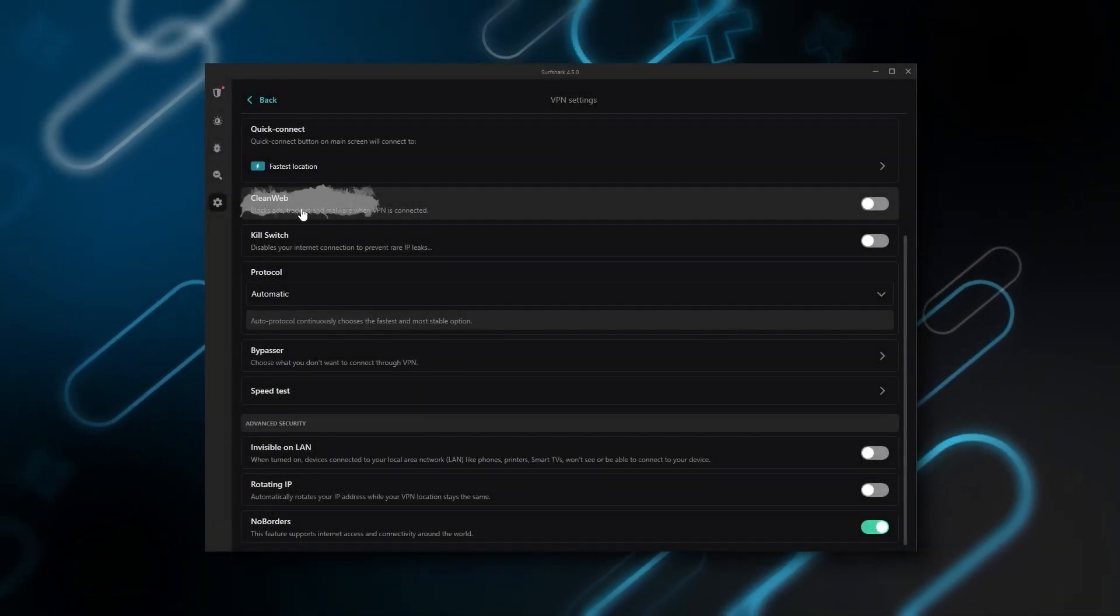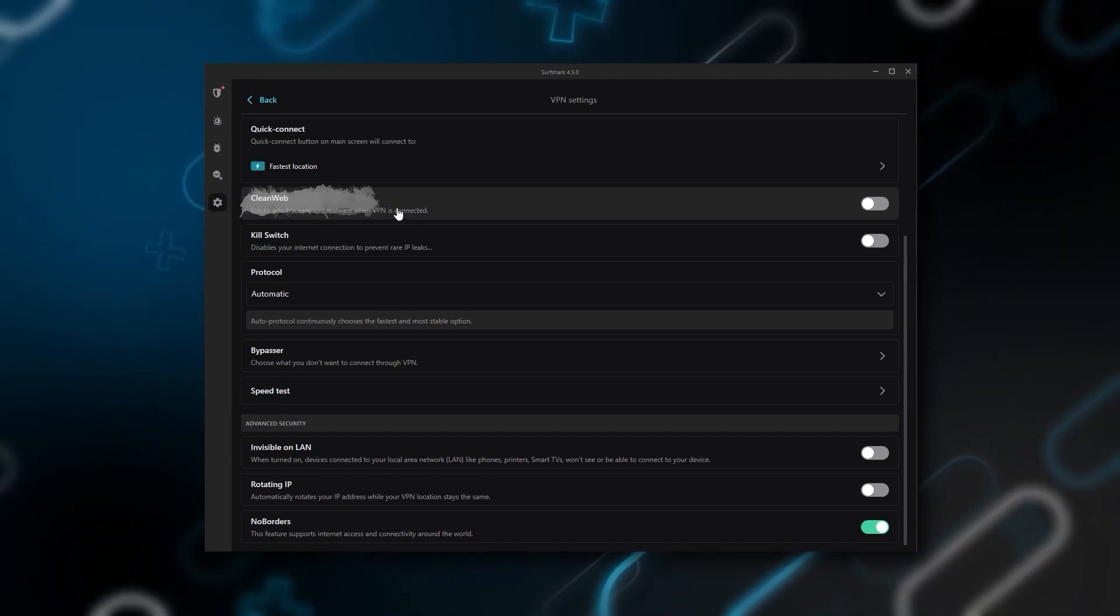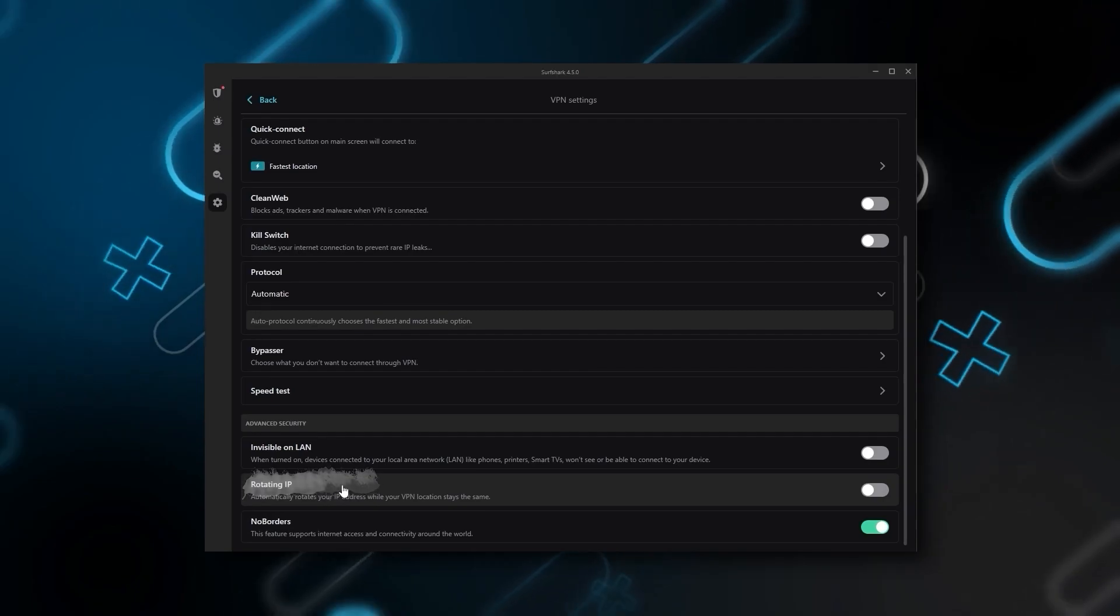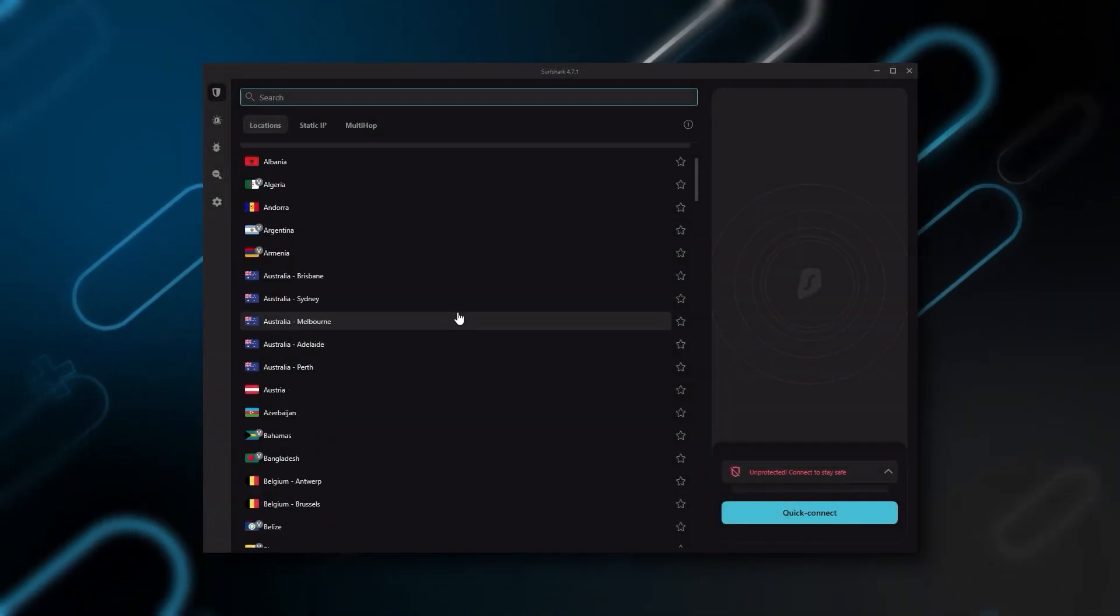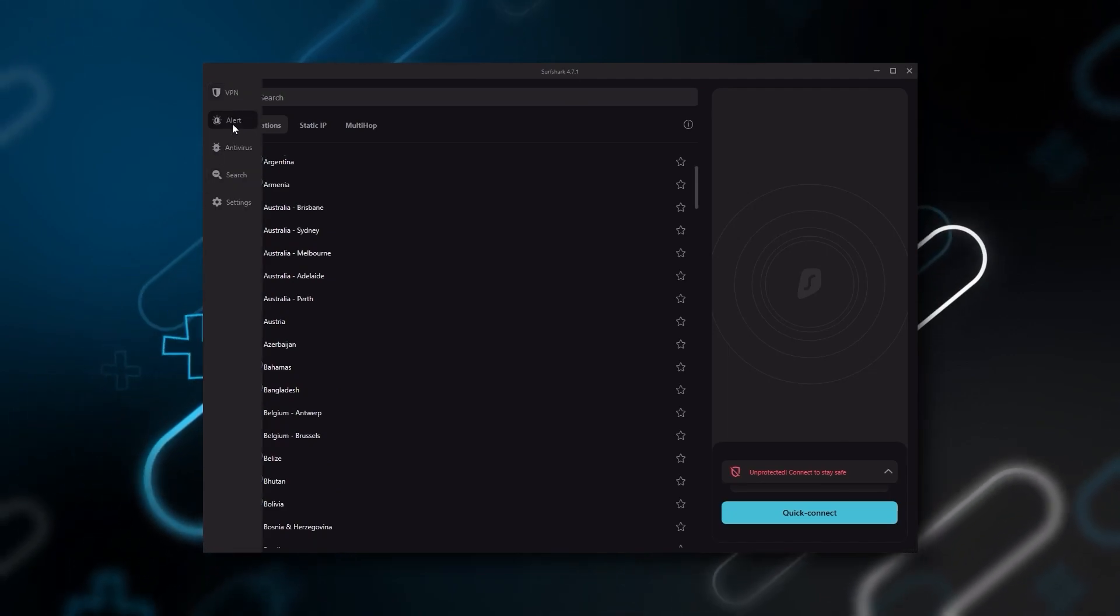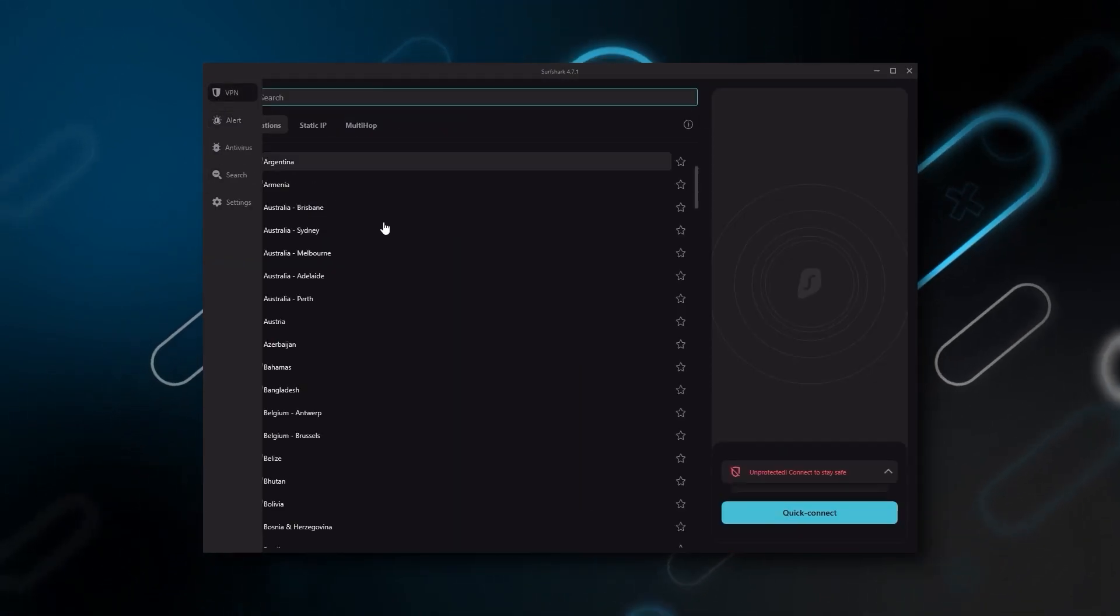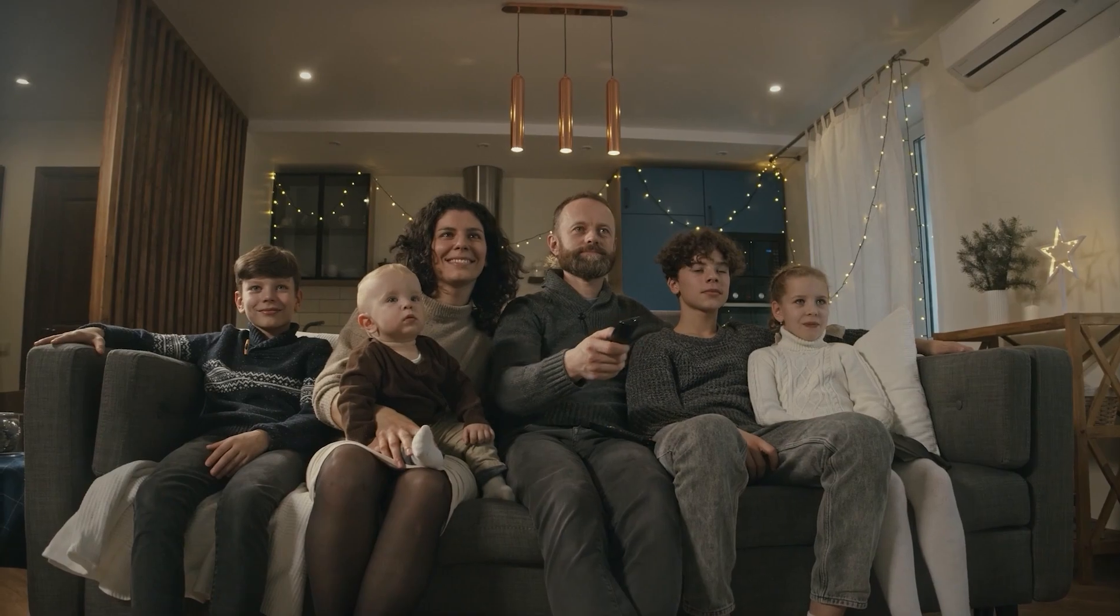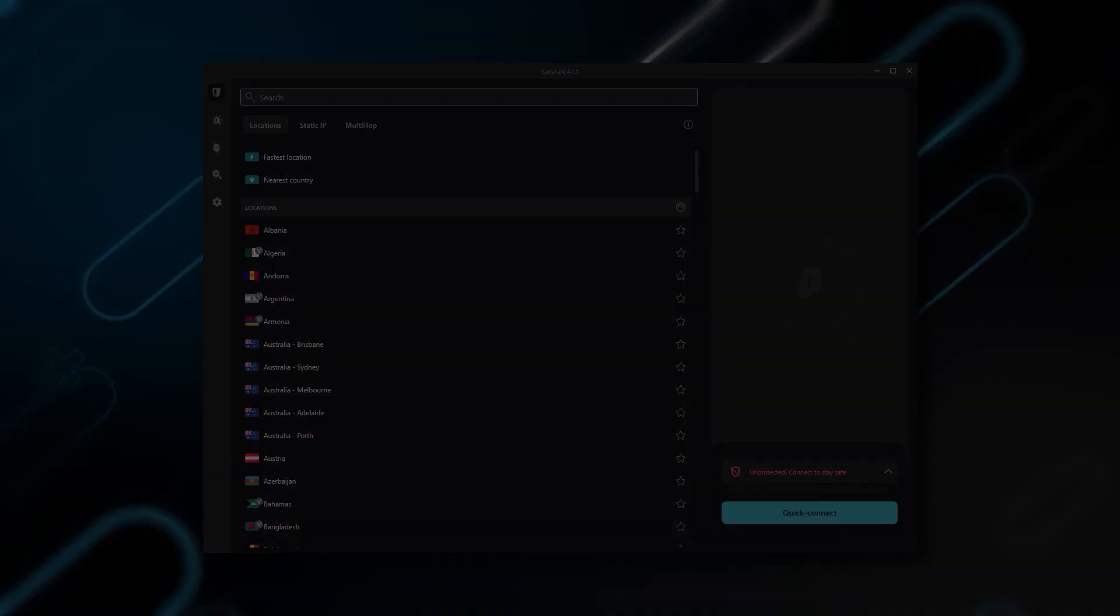Also, you still get some bonus features such as an ad blocker for blocking popups, two types of specialty servers, as well as a no borders mode and rotating IP, which can be very useful if you're trying to use a VPN in a restrictive country. So ultimately, if you're looking to spend the least amount of money, but still have all the core features of a premium VPN, or if you want a VPN that allows you to secure all your devices, or if you have a large family, then Surfshark is the ideal choice.